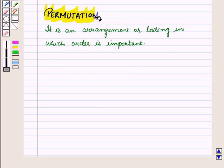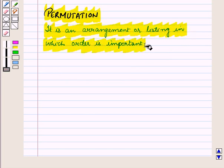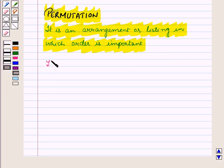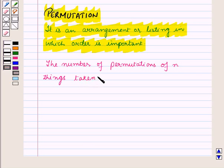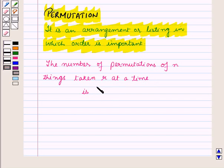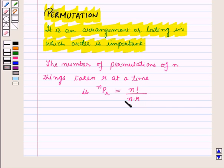Permutation is an arrangement or listing in which order is important. The number of permutations of n things taken r at a time is given by nPr, which is equal to n factorial upon n minus r whole factorial.